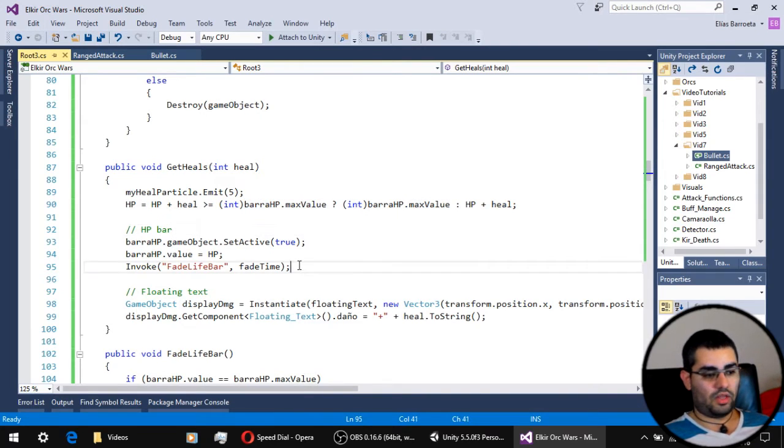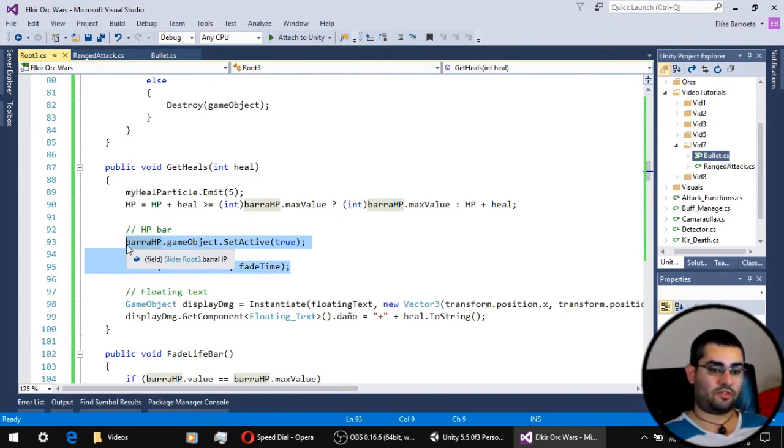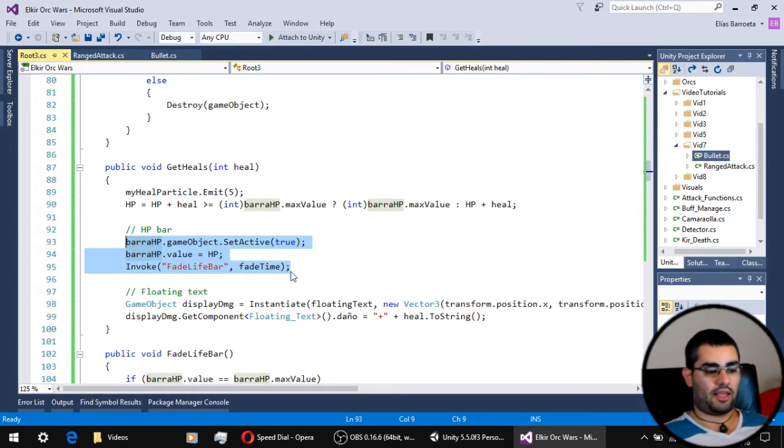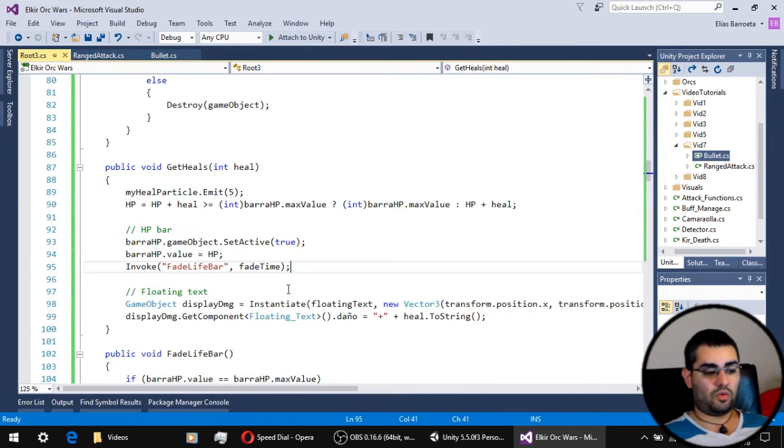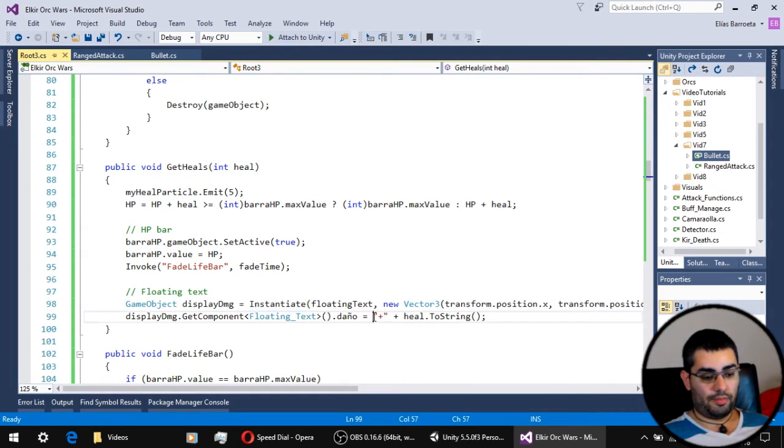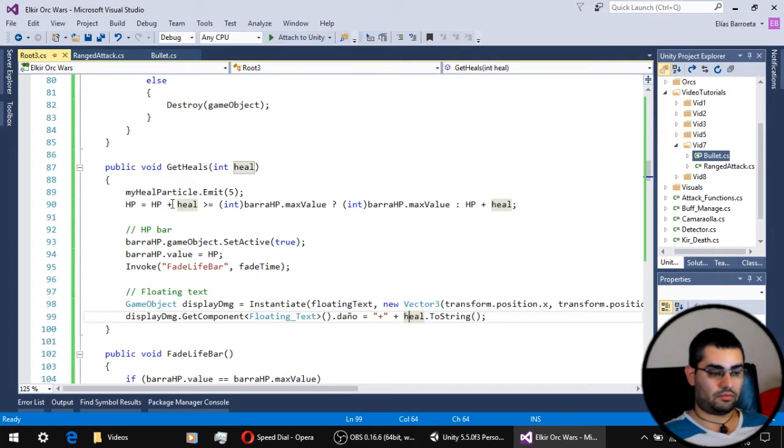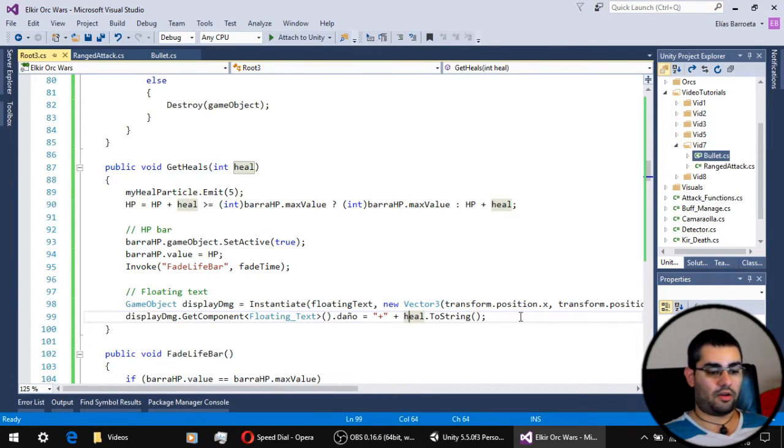Then we update our HP bar like we did before in the take damage function, and finally we instantiate our floating text but with a little plus sign before the healing amount we are going to display.